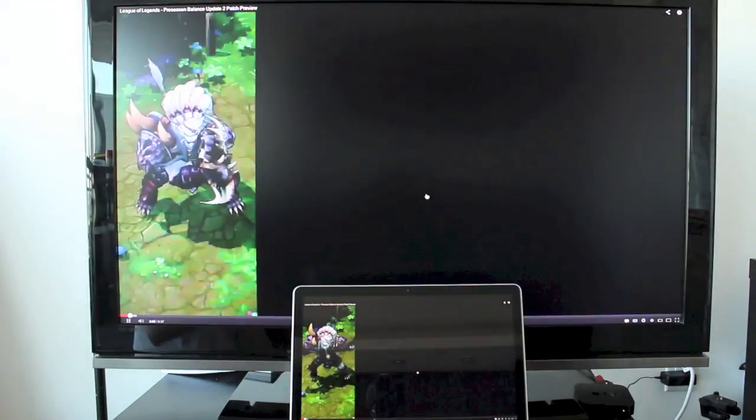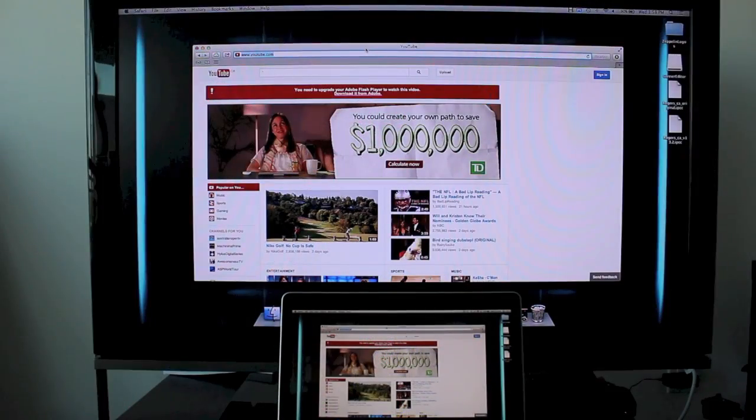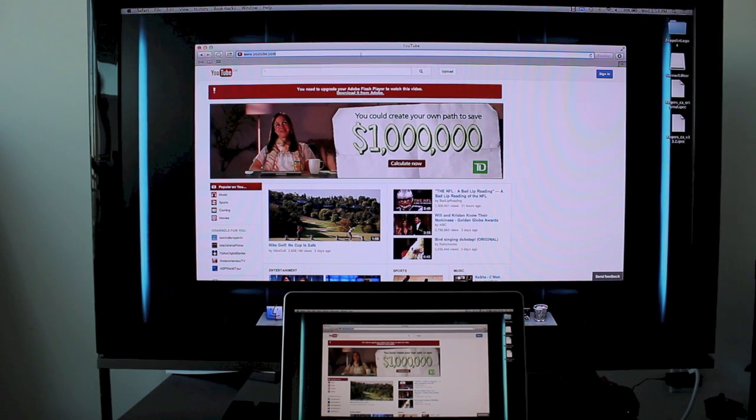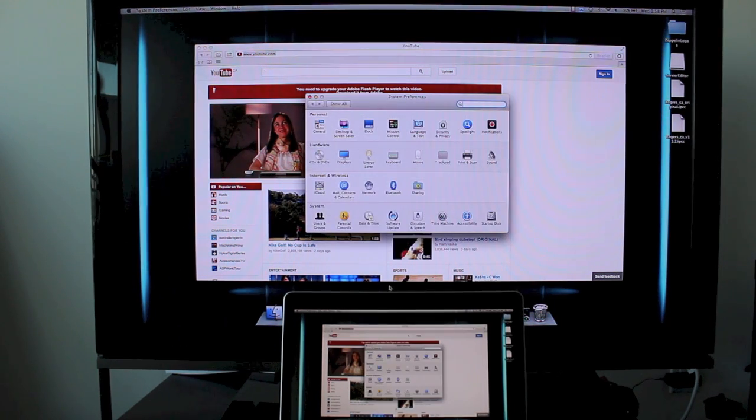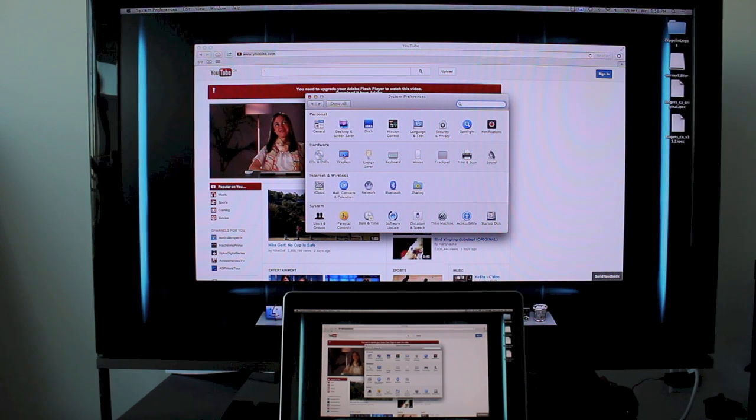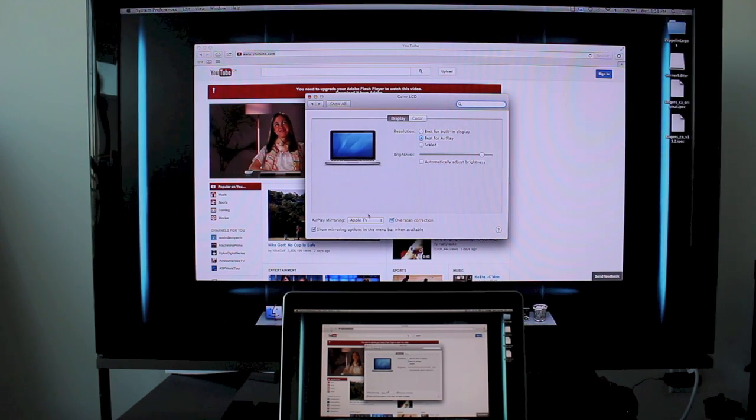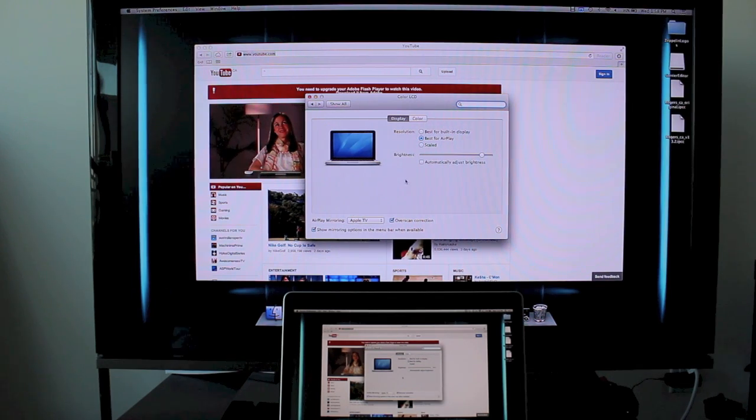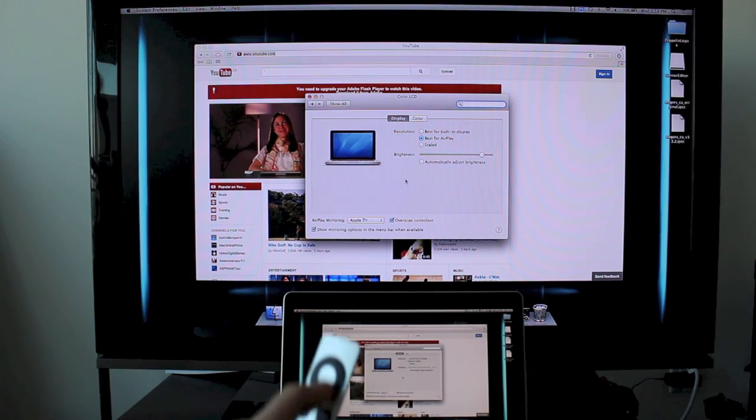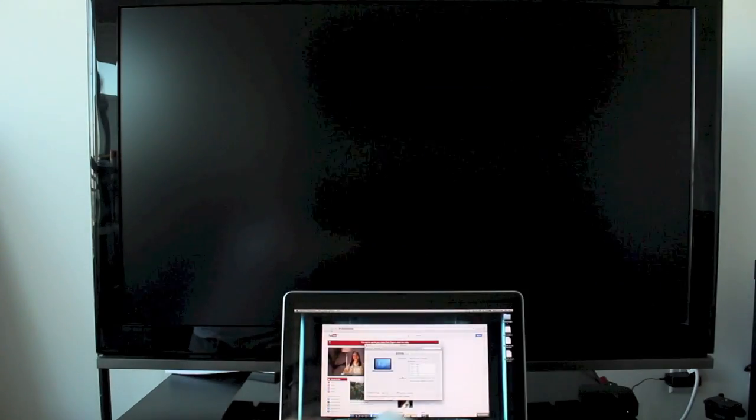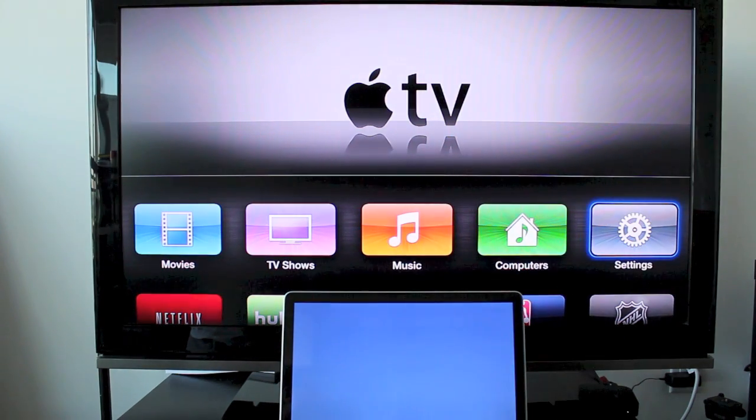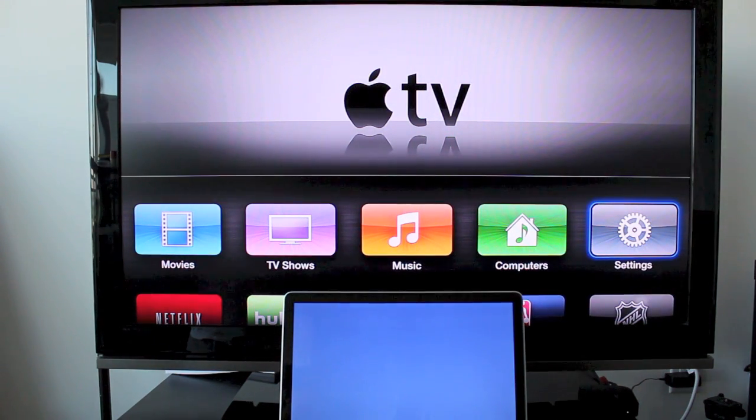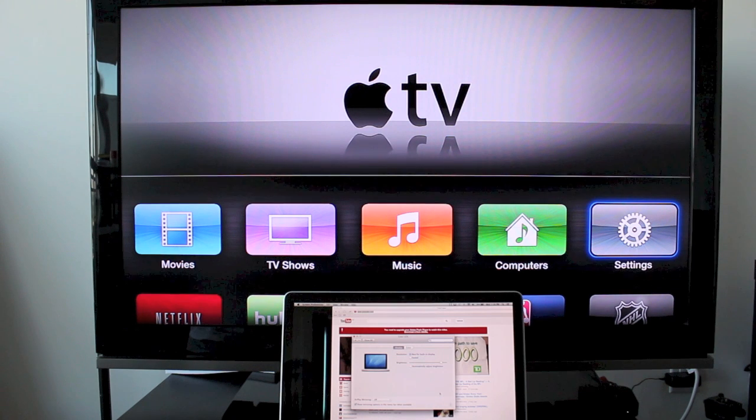Now if you do want to return to the main screen and go back to the original way your computer was running, all you have to do is go into your system preferences, go into your display settings and then just turn it from Apple TV to off. Or you can simply take your remote and press any button, push the menu button and it'll go back to its original form.